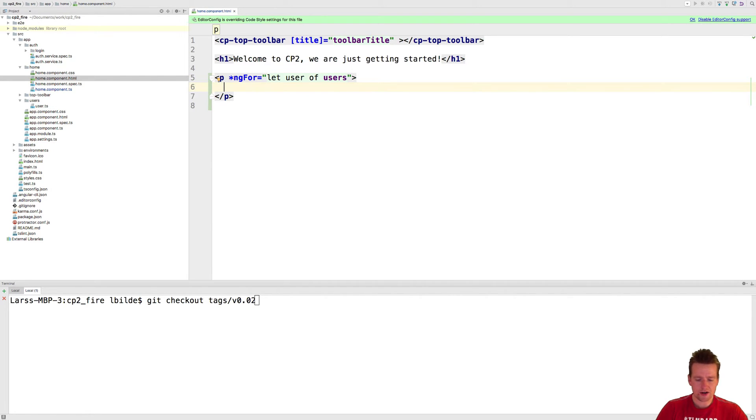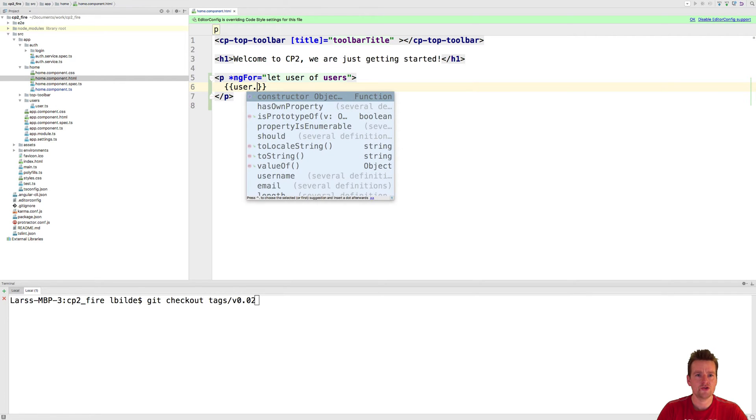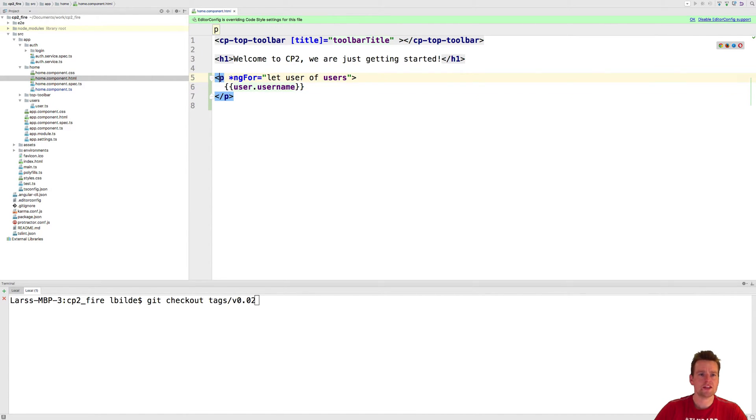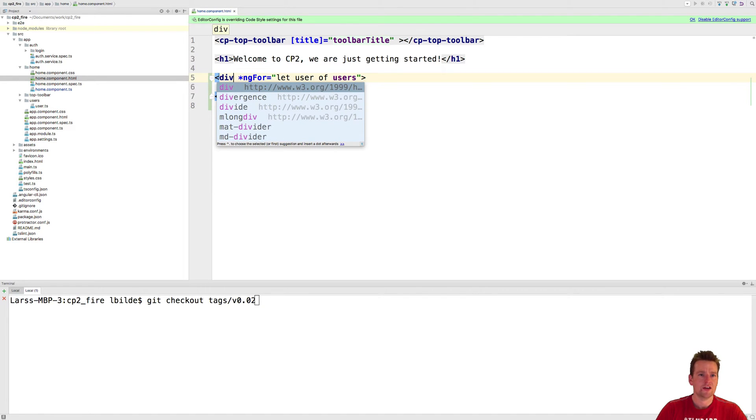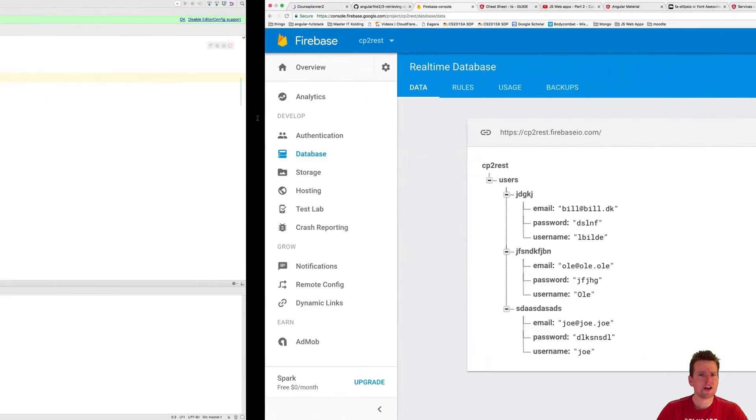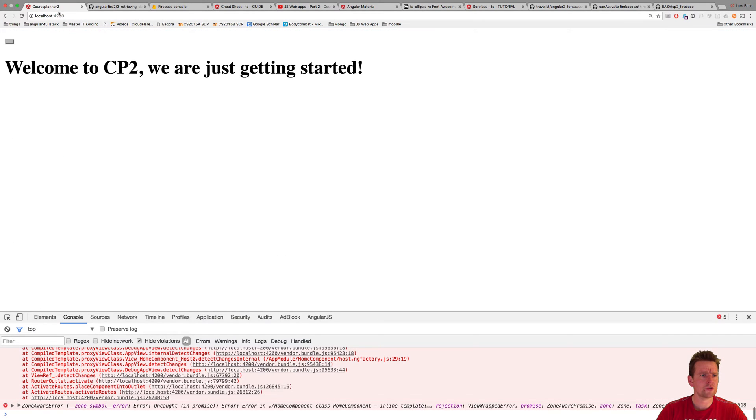Here I want to grab the information about the first user and get his username just to present here. It will make a p tag for each user. Let's actually make it a div just to make it more usable. Now let's see if that actually shows up inside our course planner.